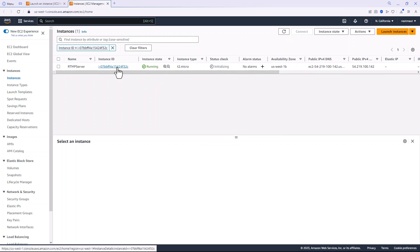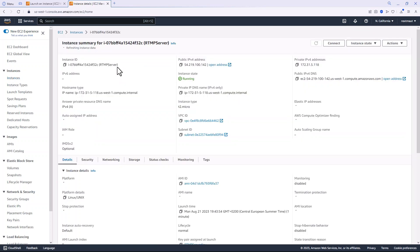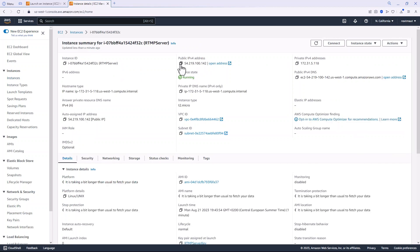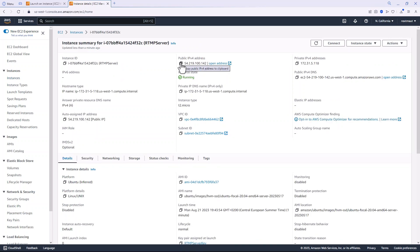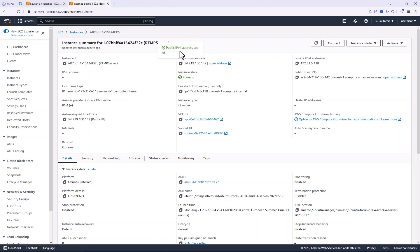Once it's running, let's go over to the instance and we're going to grab the IP address, the public IP address. Just click that little button there and you'll get it to copy.